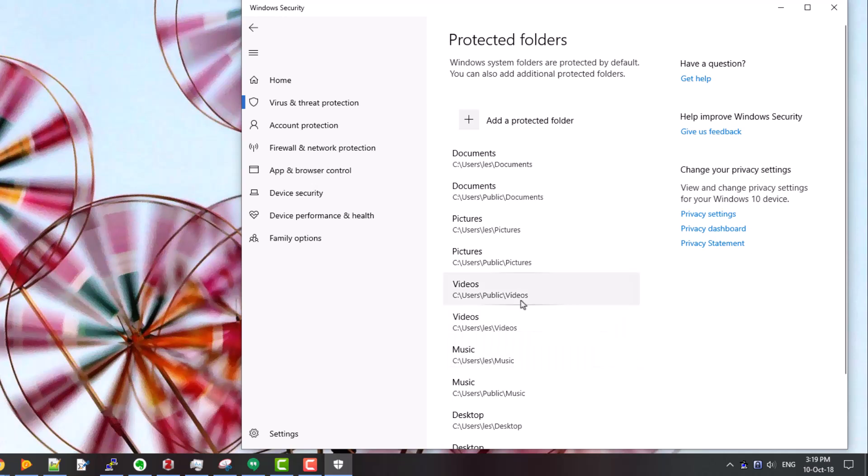So now by default, a list of authorized applications, and of course these include things like the Microsoft Office suite for example, will be allowed to access these folders. And so using those kinds of programs you'll see business as usual, nothing will change. However, unauthorized software, and that would include various kinds of malware and ransomware which may accidentally infect your system, will not be able to access these folders, so ransomware can't set about encrypting your files.